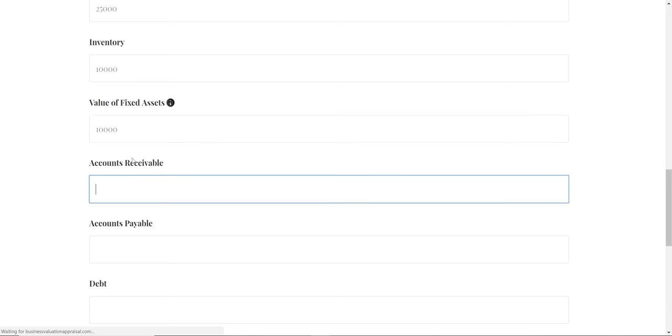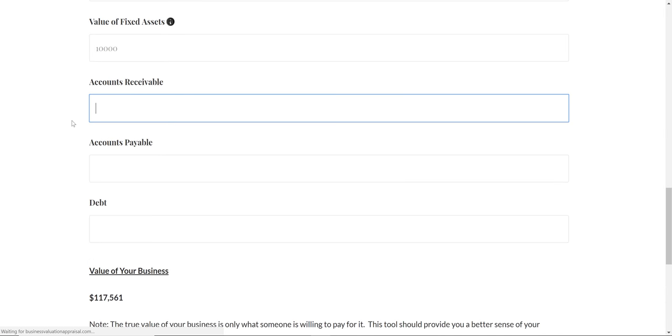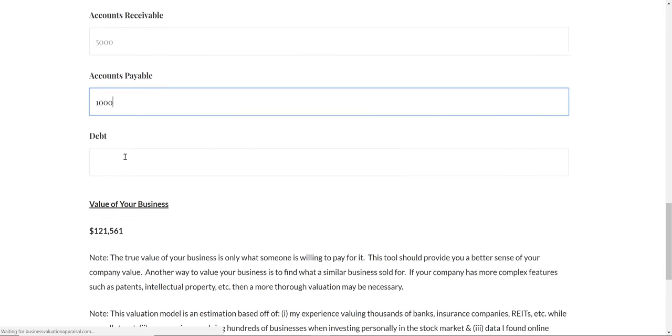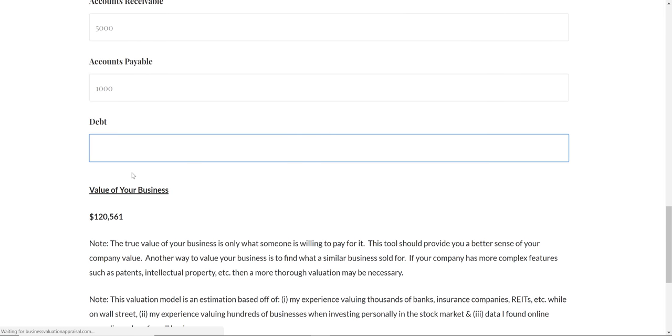For accounts receivable, what people owe you, say it's $5,000. For accounts payable, what you owe people, say it's $1,000. And say you took out $20,000 in debt—that's what you currently owe the bank.